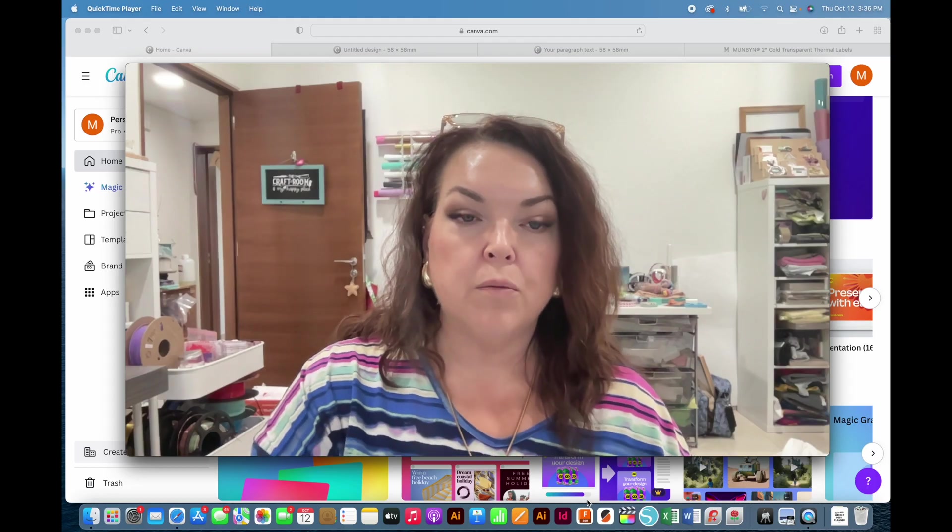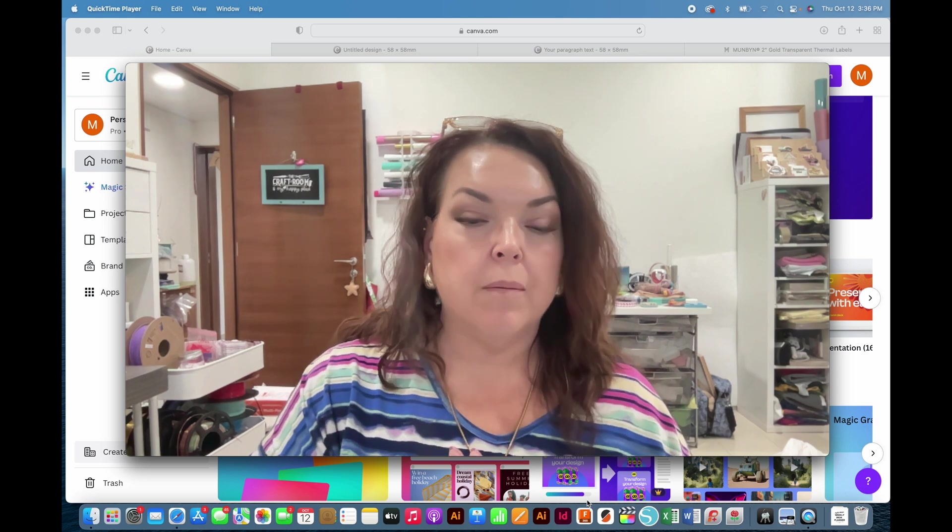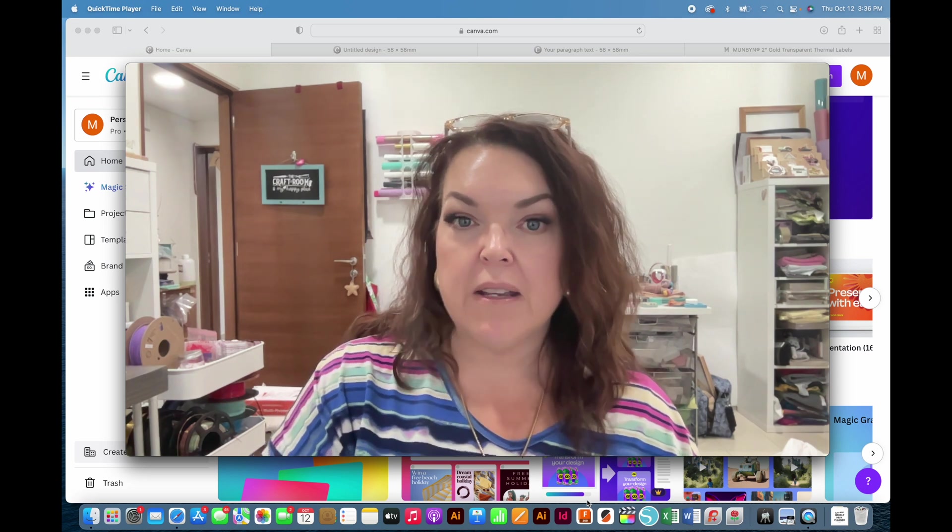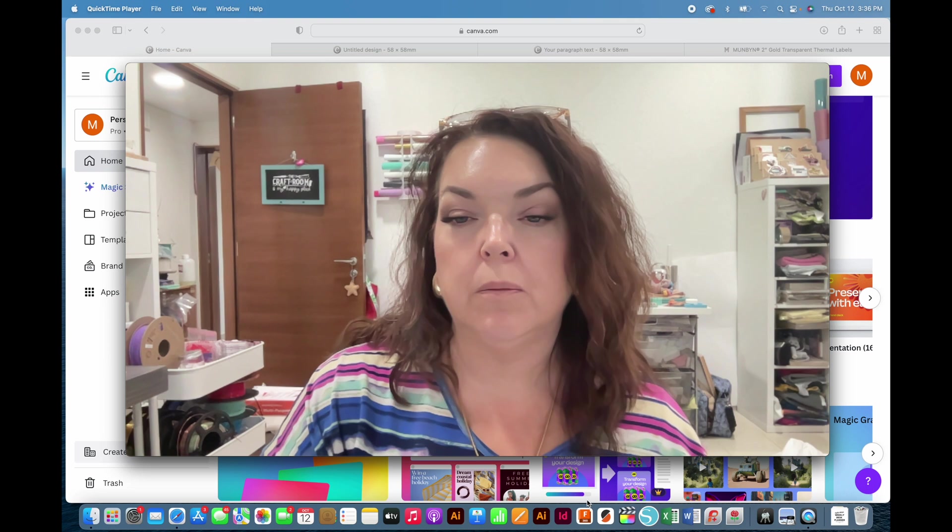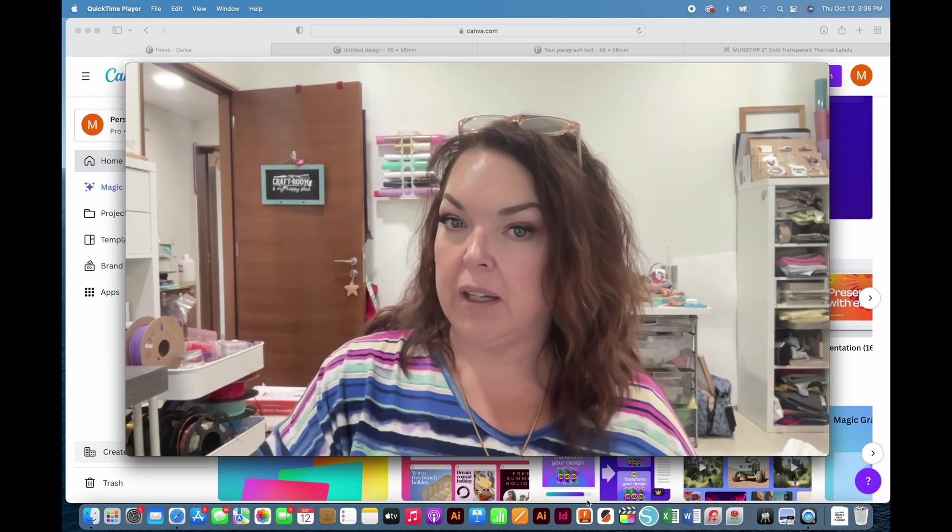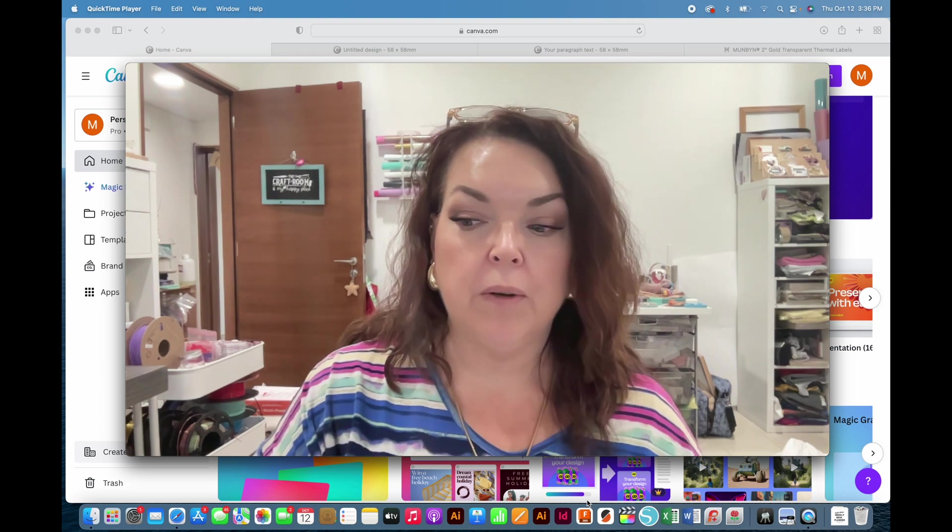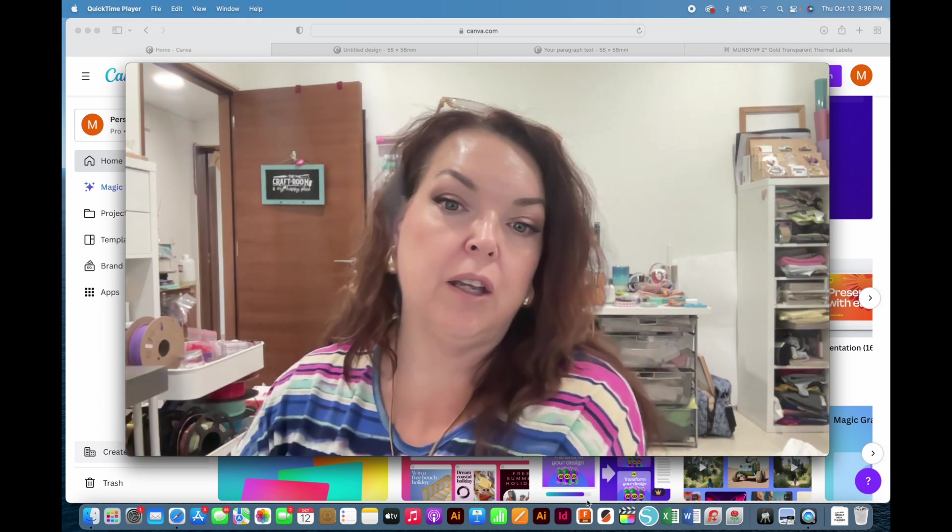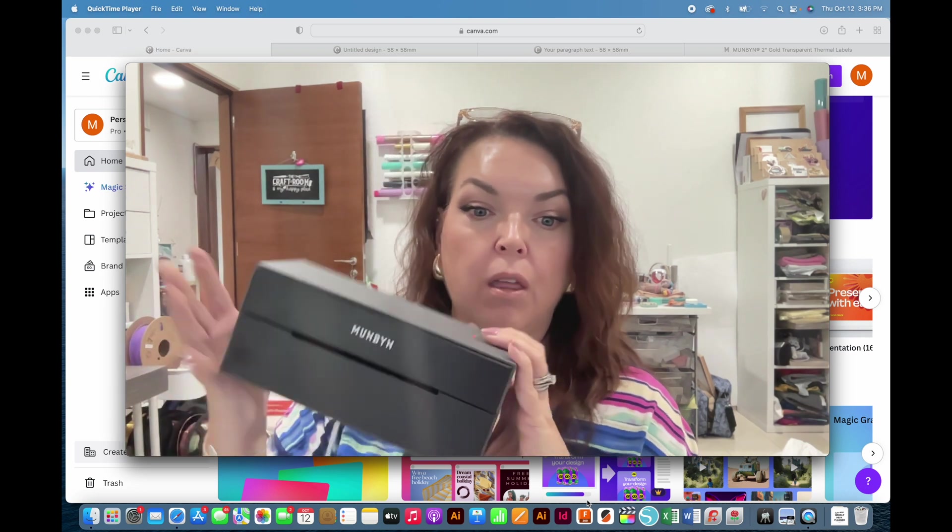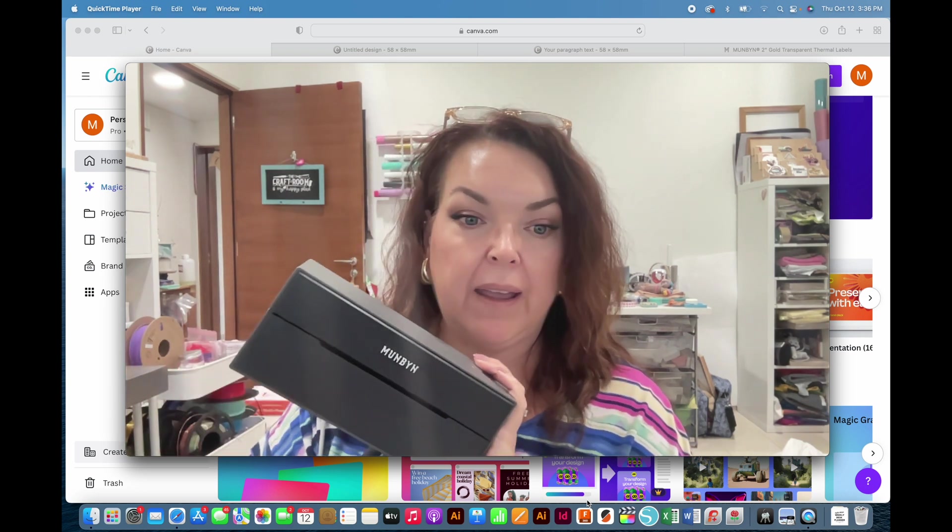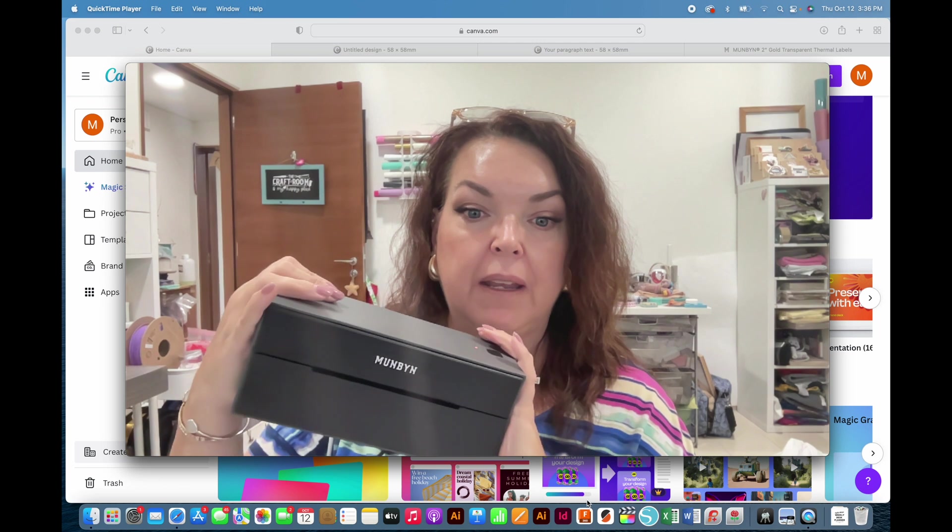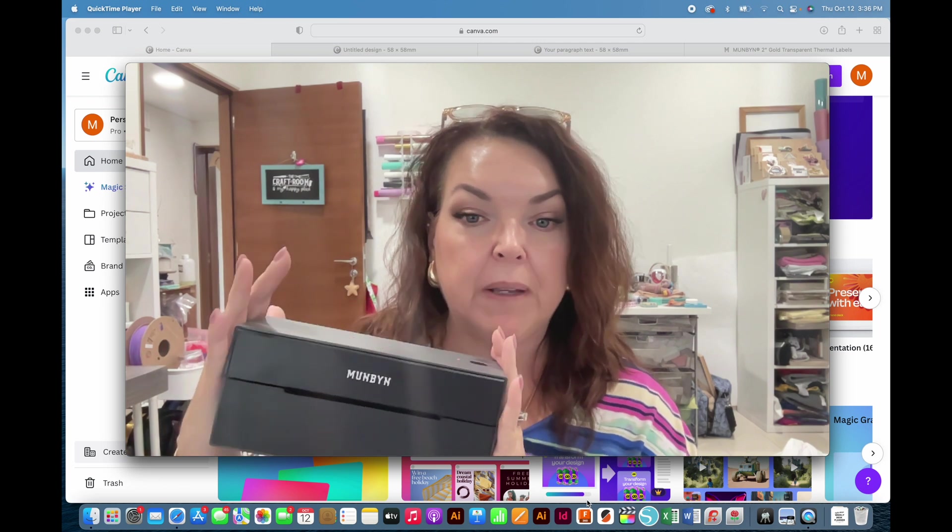Welcome to my YouTube channel. In today's video, hopefully this will be fairly quick, and I'm going to show you how I use my thermal printer for printing and making shipping labels.